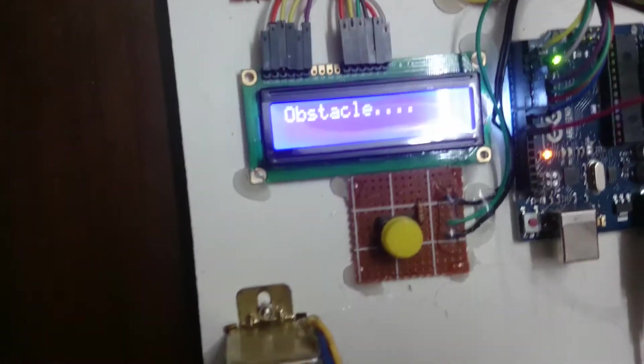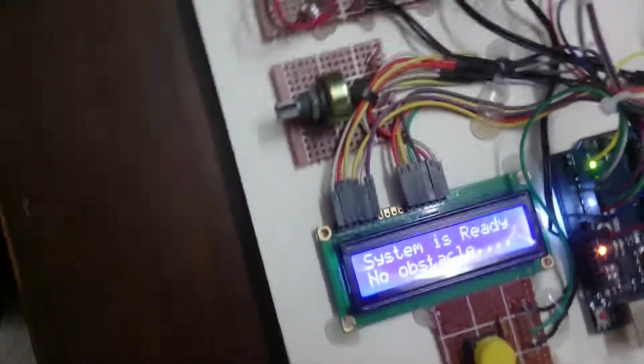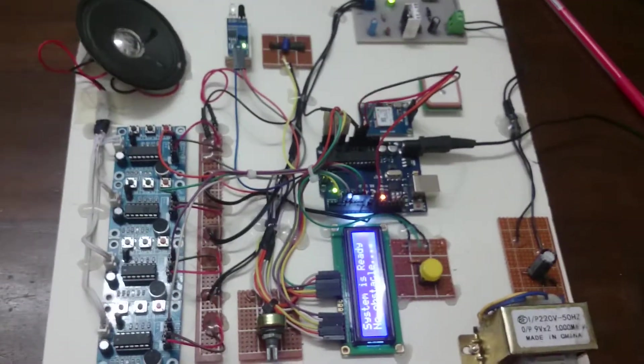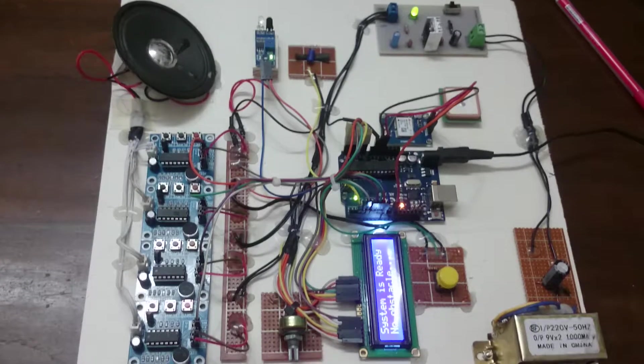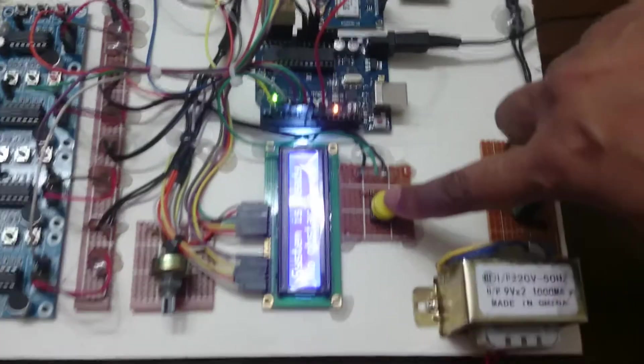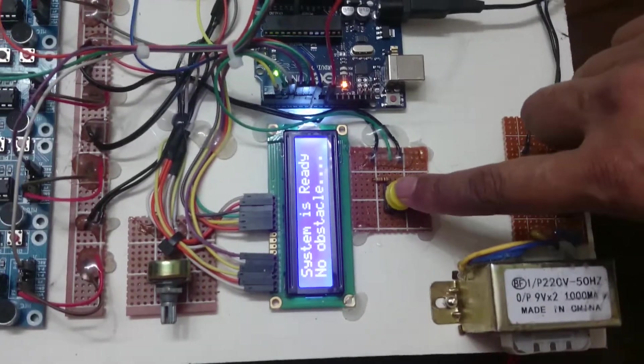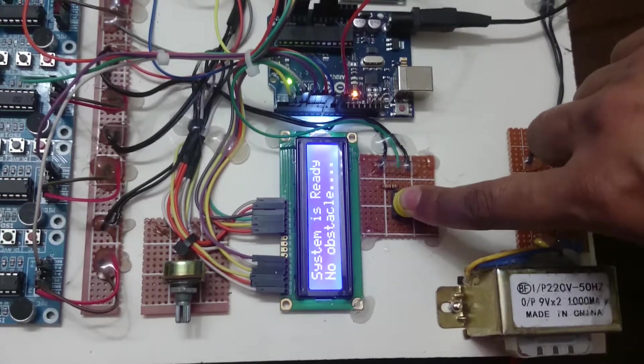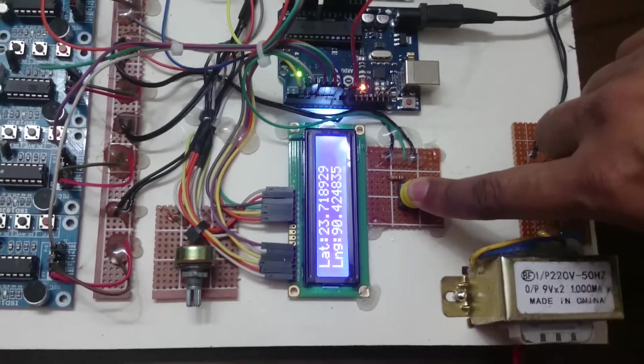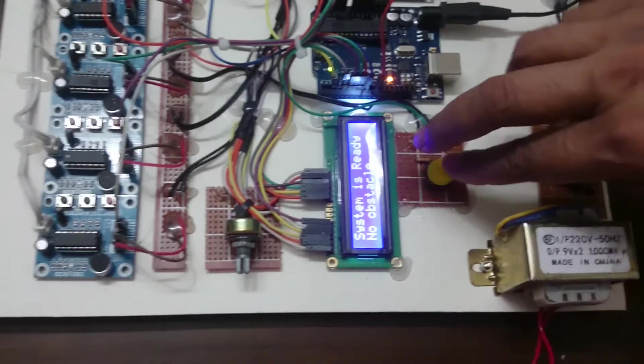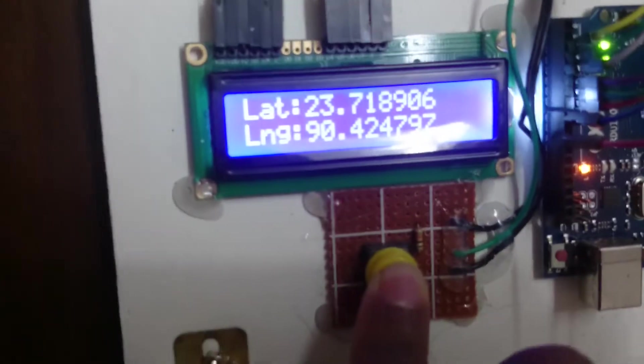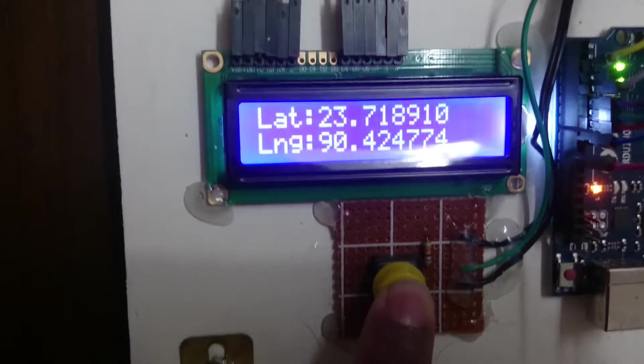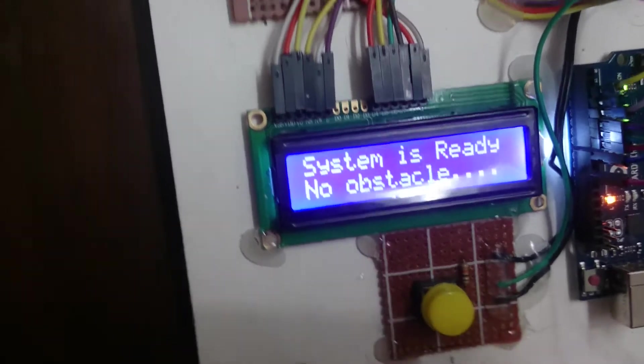Okay, this is one feature of this project. Another feature is if the blind people press this push button switch, it is showing the latitude and longitude of the place at the same time.